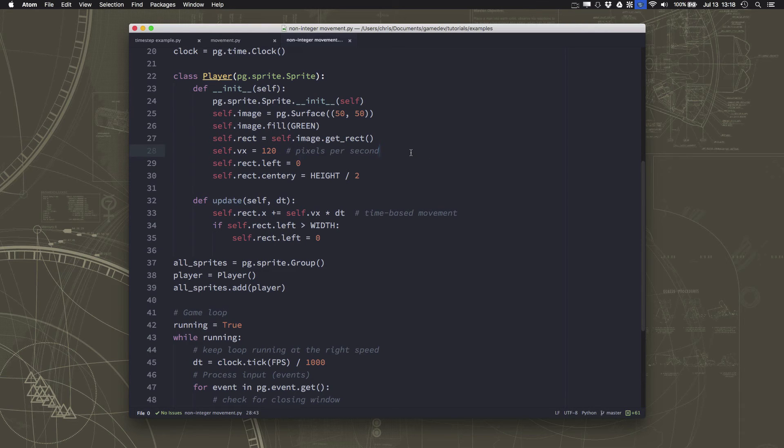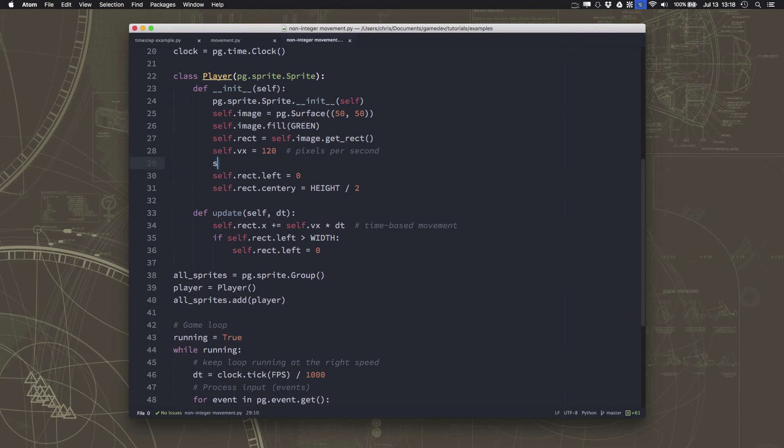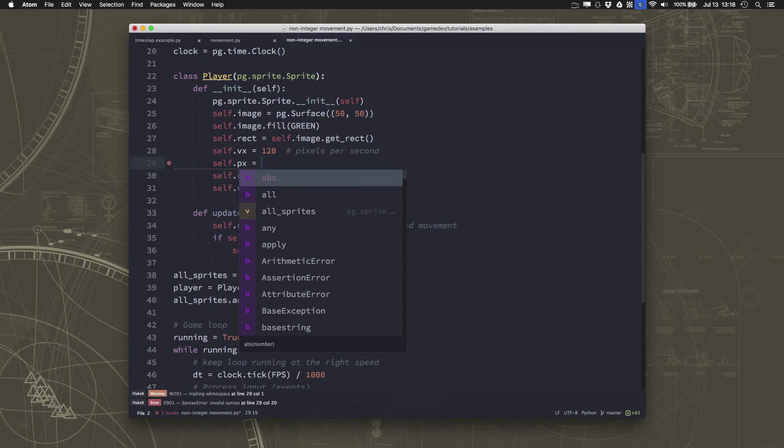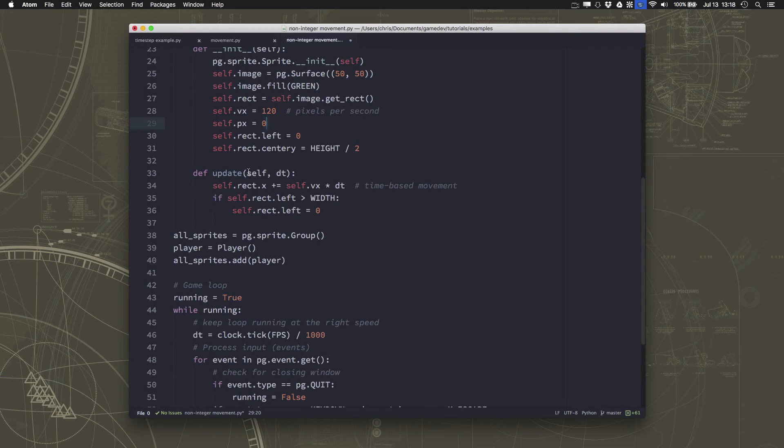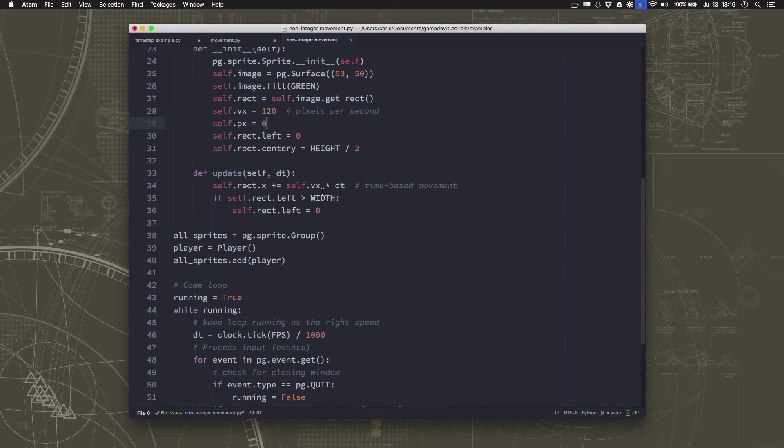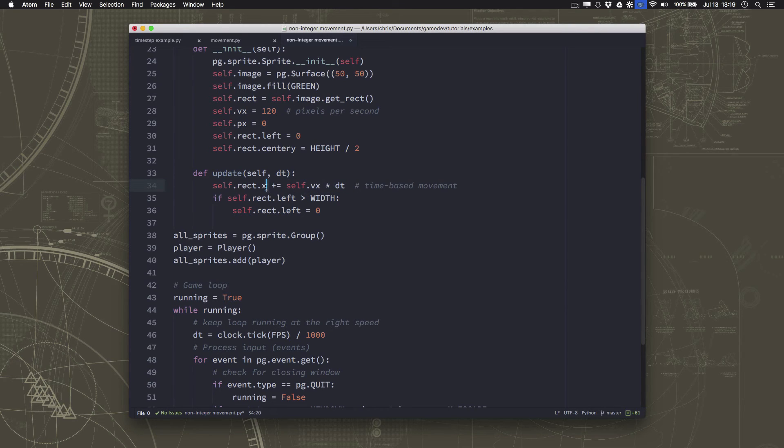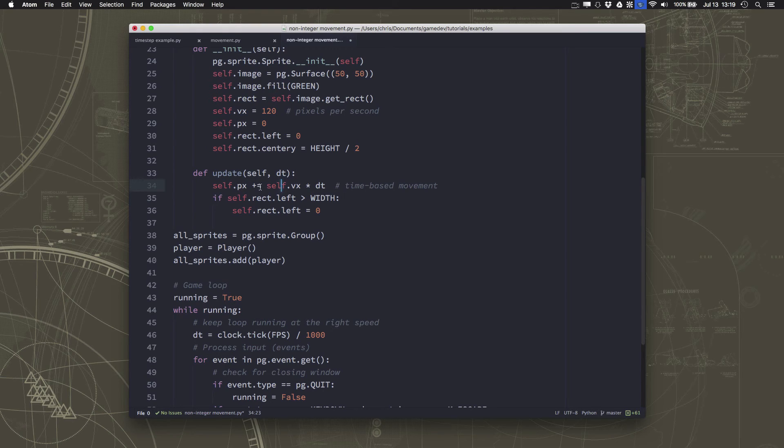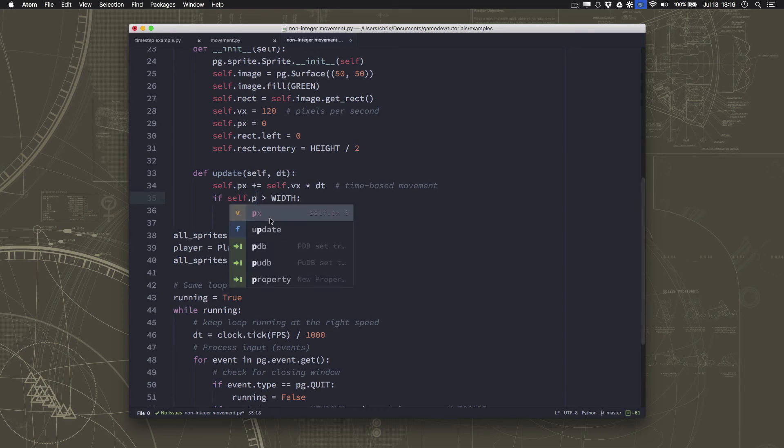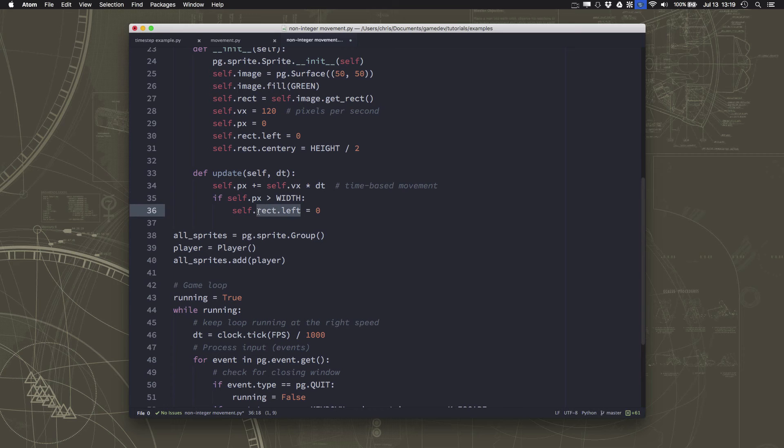So, for example, since we're moving in the x direction, I'm going to make a px variable. This is position x. And I'm going to set it equal to 0 because we're going to start on the left-hand side of the screen. And now instead of increasing my rectangle's x by the velocity, I'm going to increase px. So now px will become 2.04 and then 4.08 and so on. And it doesn't get rounded.